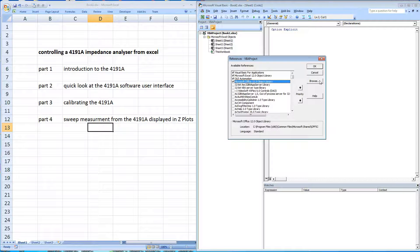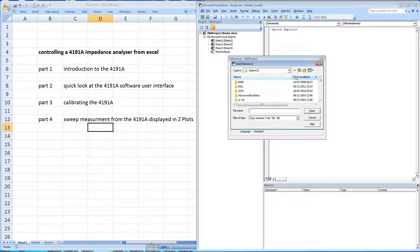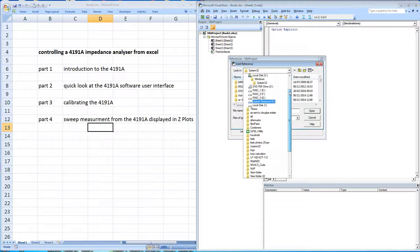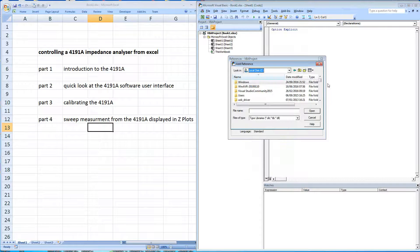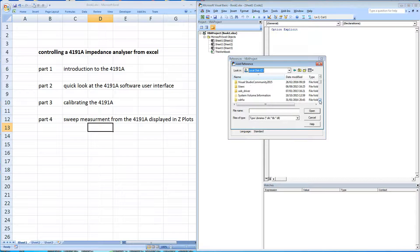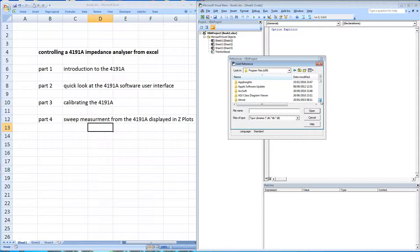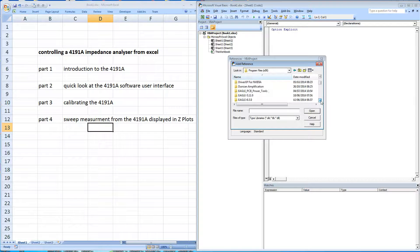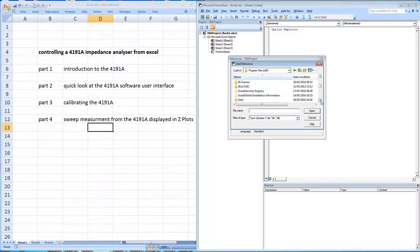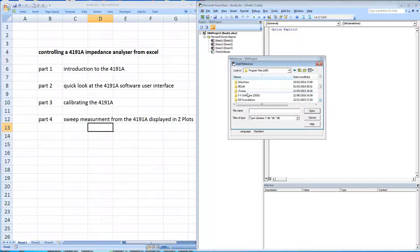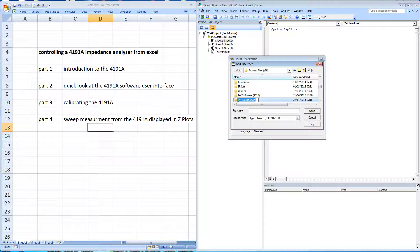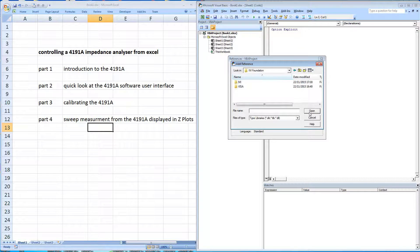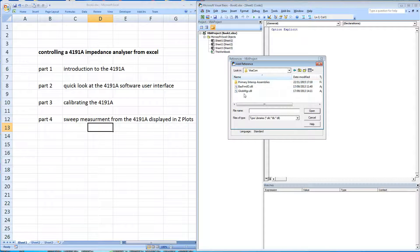On my machine, the file is located on the C drive. So we'll just navigate to that. It's in Program 86, in the IVI Foundation folder, in the Visa folder, and it's a VisaCom folder. And the file is the Global Manager DLL.